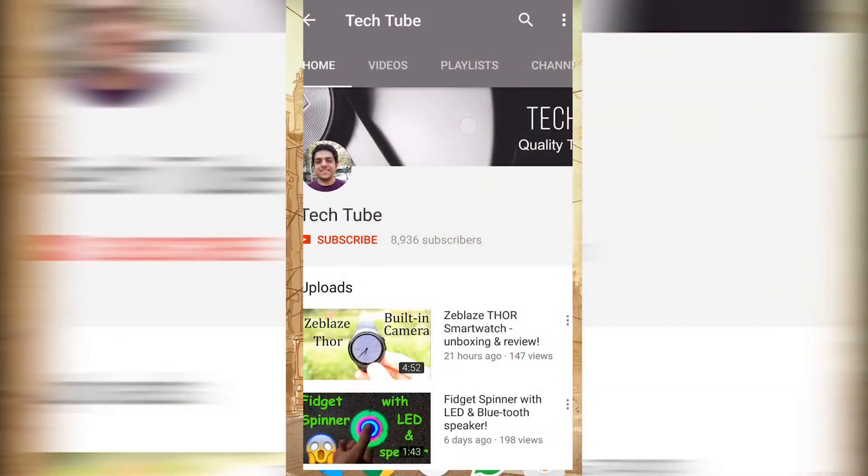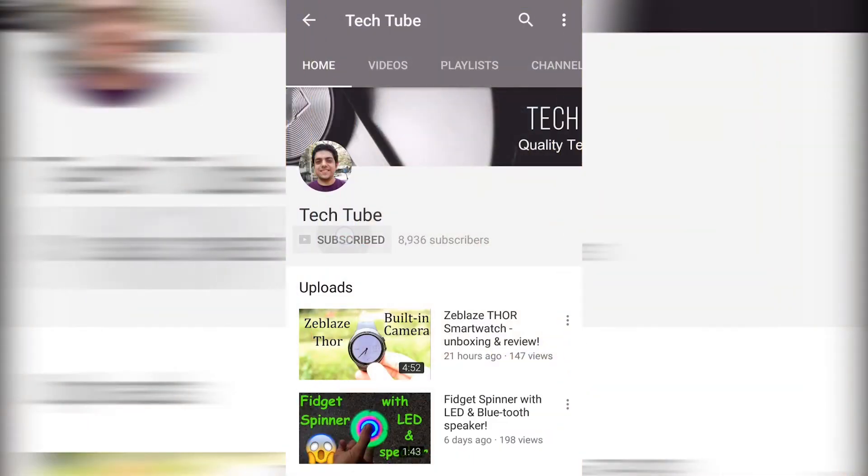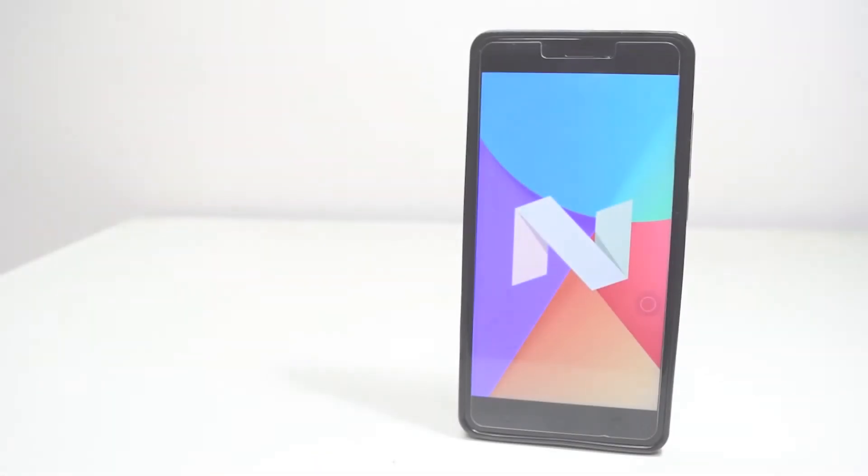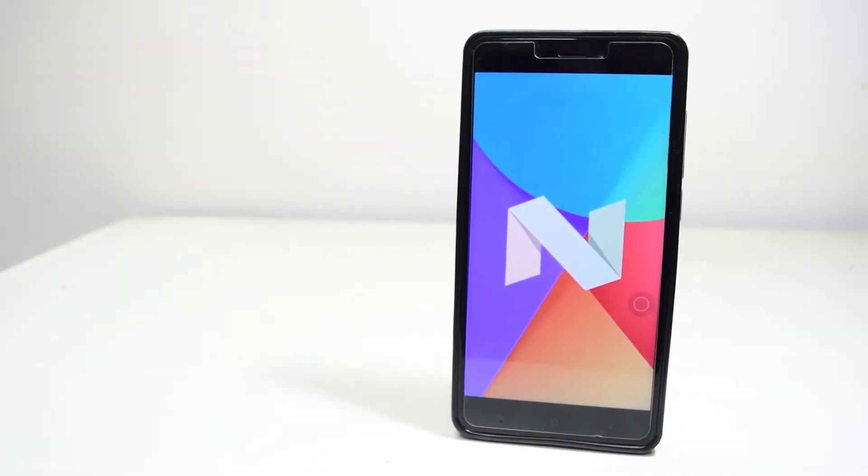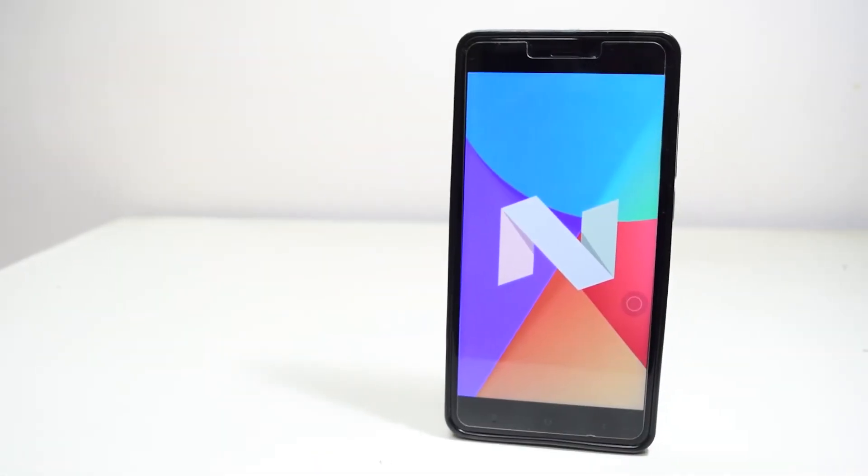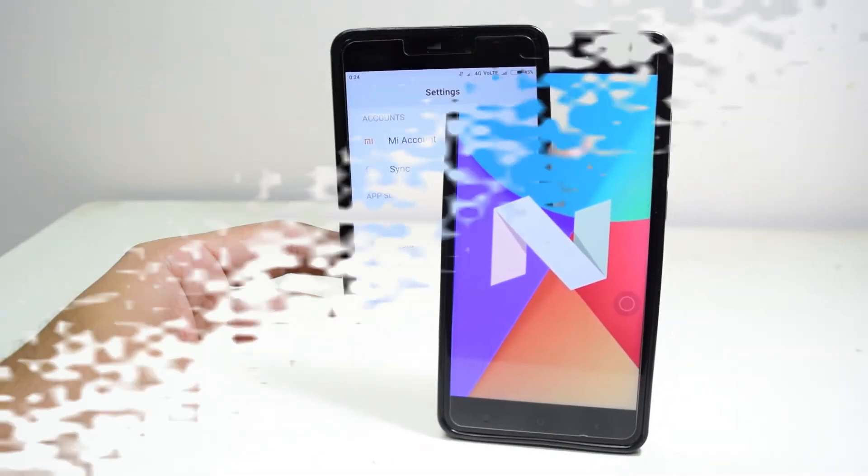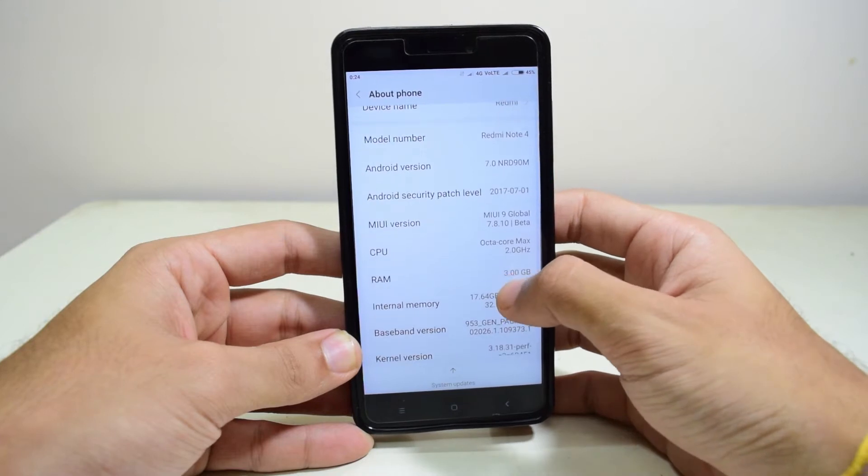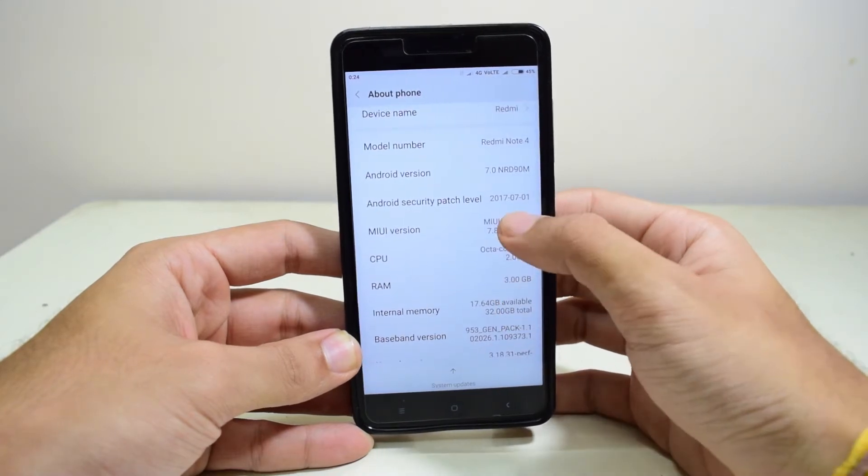Hey guys, what's up? Don't forget to hit the subscribe button to get the latest news from TechTube. In this video, we'll see how to flash MIUI 9 on any Xiaomi device. So let's get started.